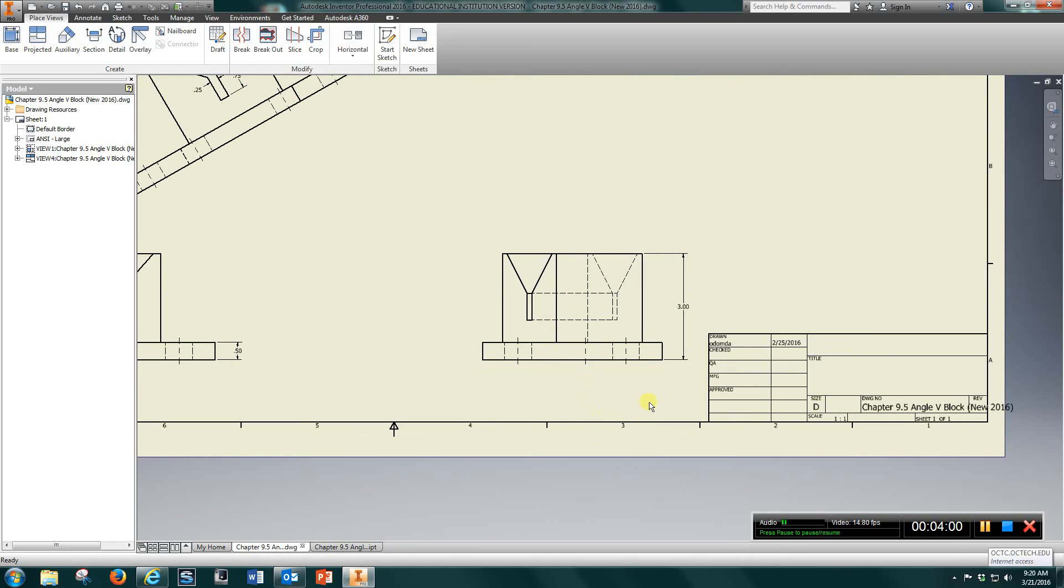And all that's left is put a material, your name, chapter 9.5, angle V block, and a border title here.